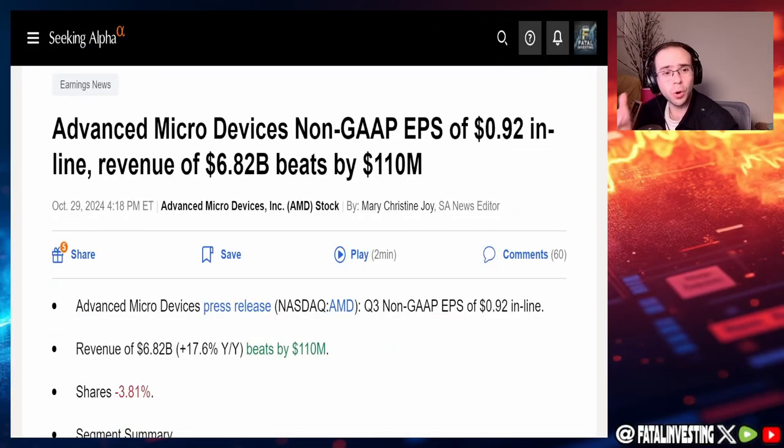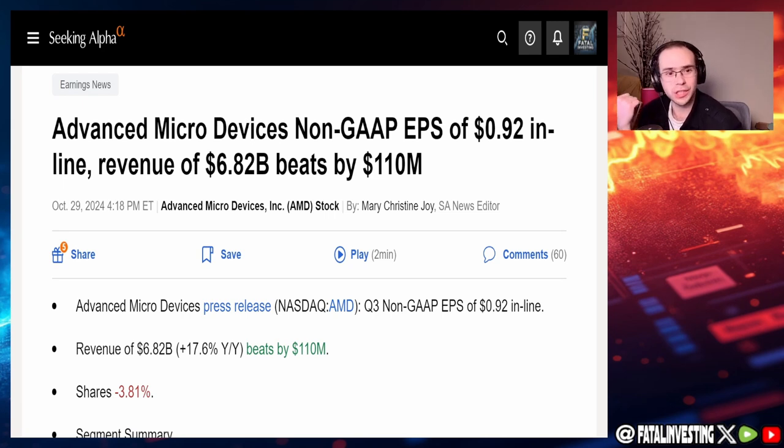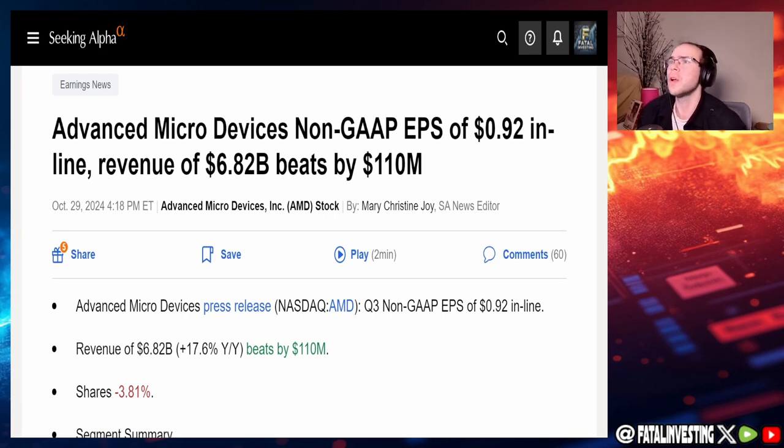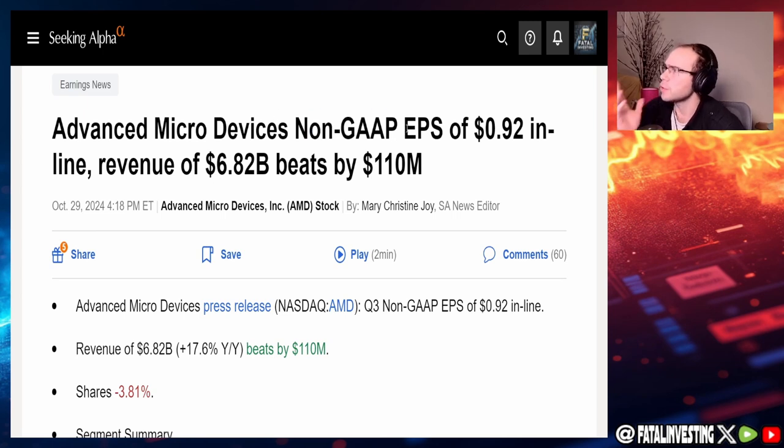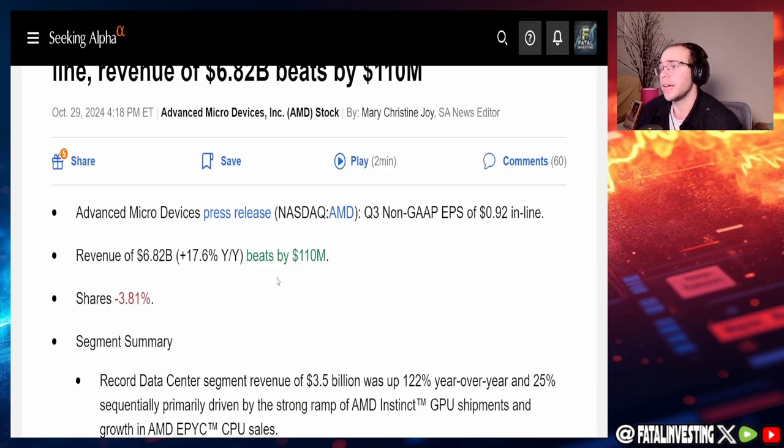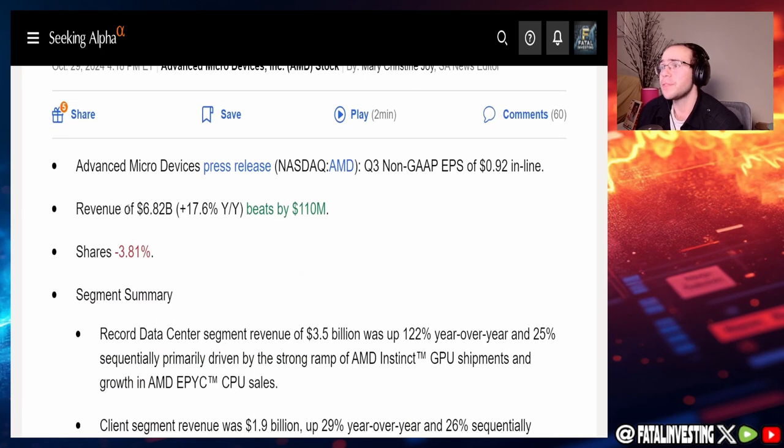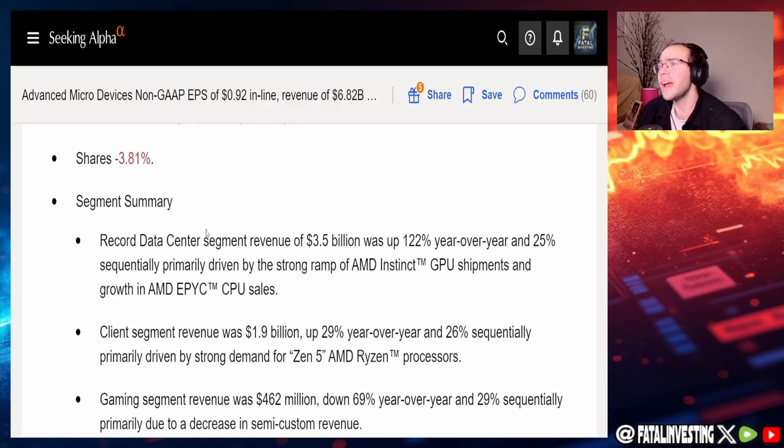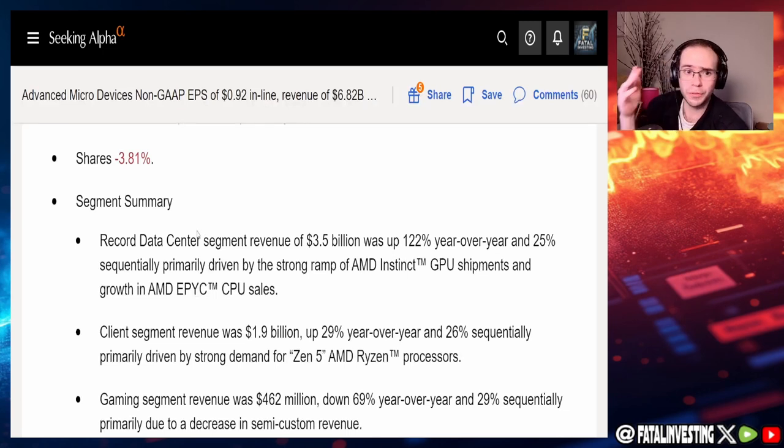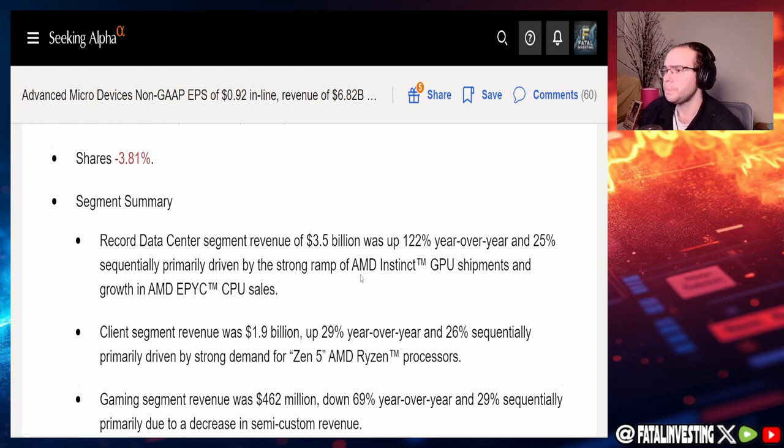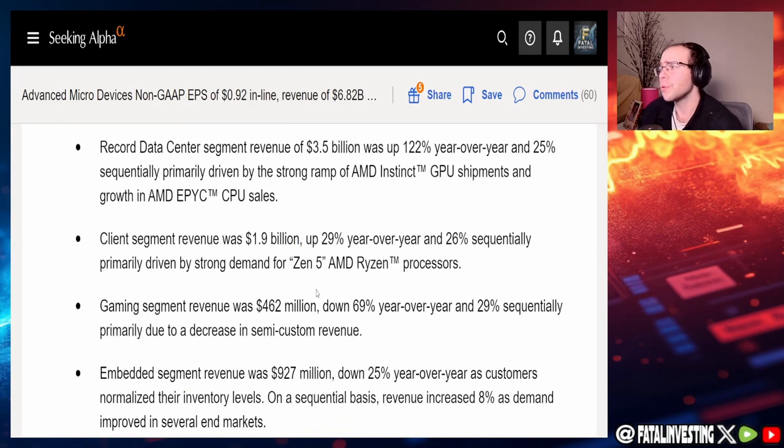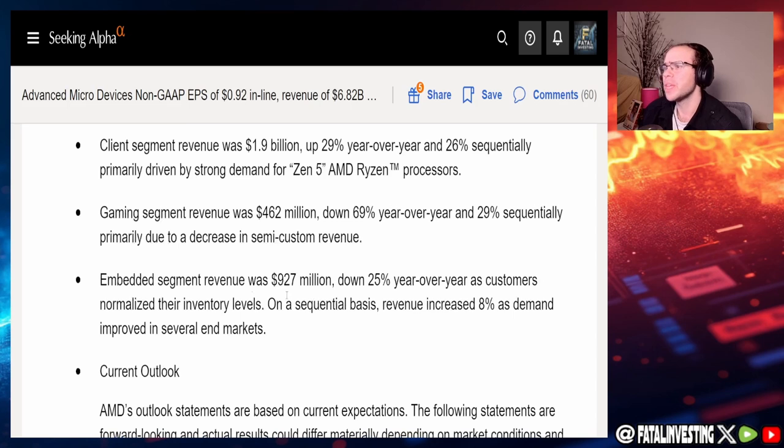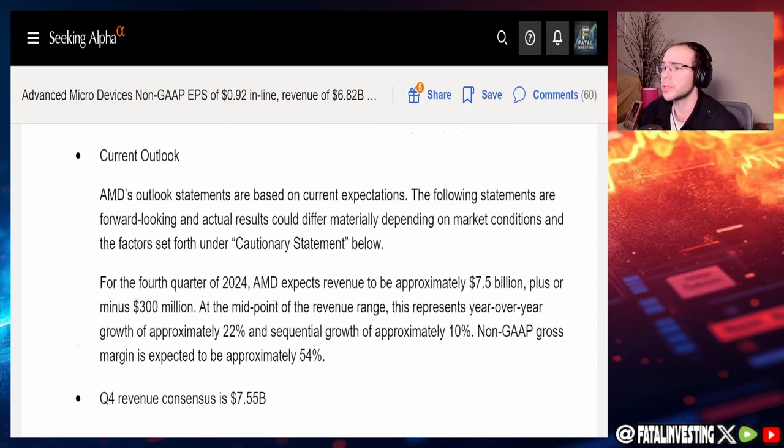So let's start off with their earnings. AMD, as I've been recording this, it is October 29th, and they just had earnings. We got Advanced Micro Devices, non-GAAP EPS of 92 cents inline, revenue of $6.82 billion, beat by $110 million. This revenue is up 17.6% year over year. Everything when it came to all of their segments was significantly up. You got record data center segment up 122%, client segment revenues up 29%. Gaming was down though, 69%. Embedded segment revenue was down 25%.